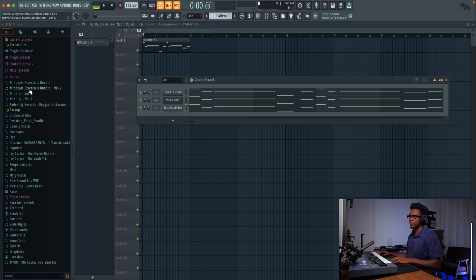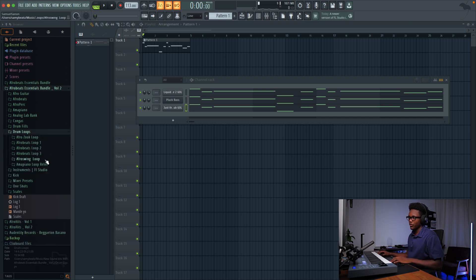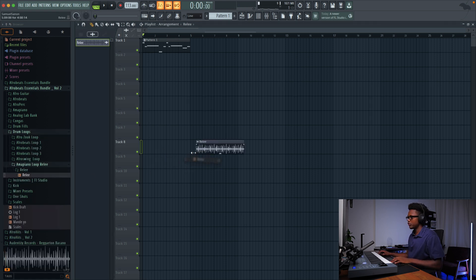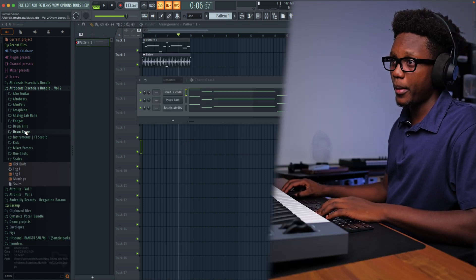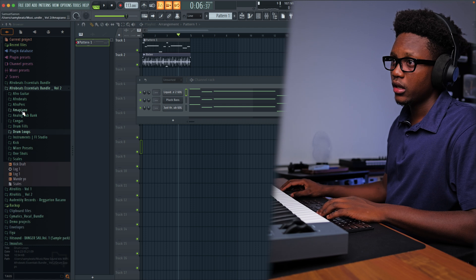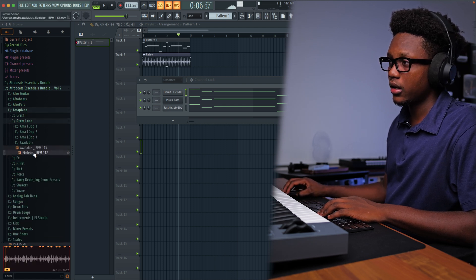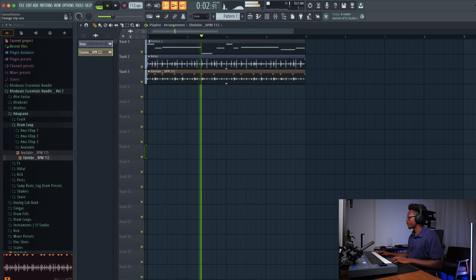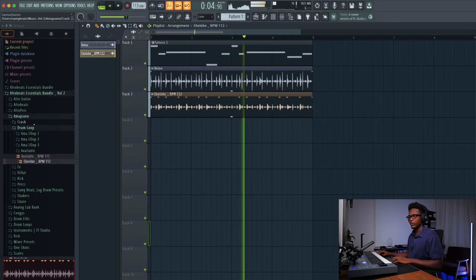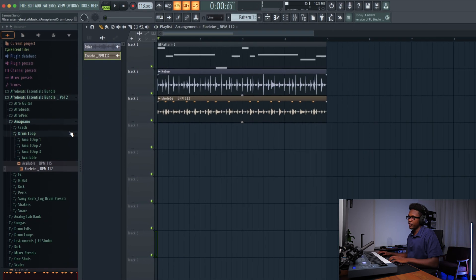Now that we have our bass, I'm going to drop some nice loops so I can start bringing the vibe to it. Let me use this one first. I'm going to add another drum loop — let me go to Amapiano and then go to drum loop. Let me use this shaker. It sounds nice and I love it.